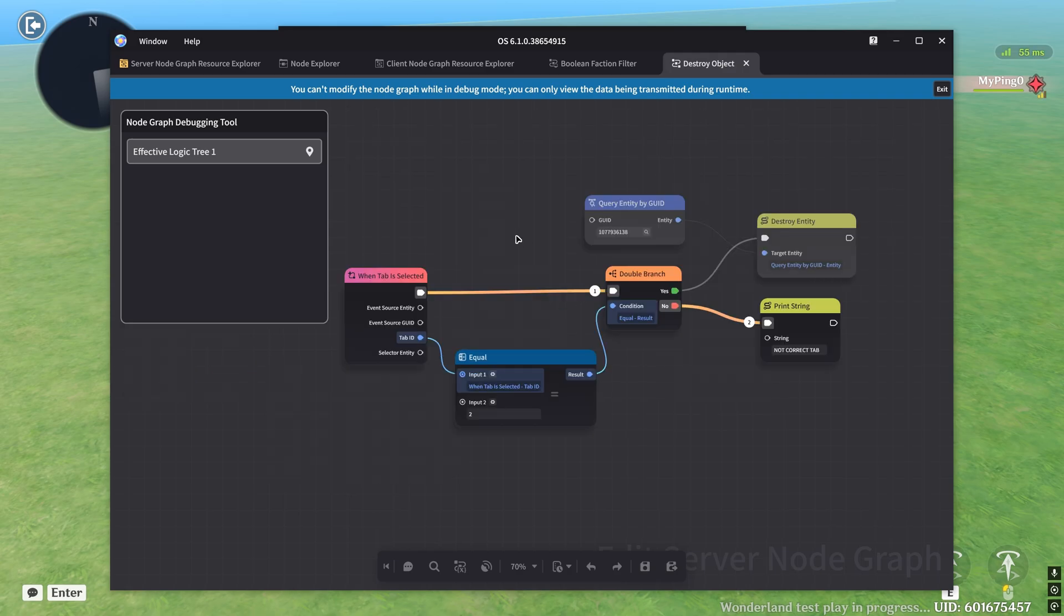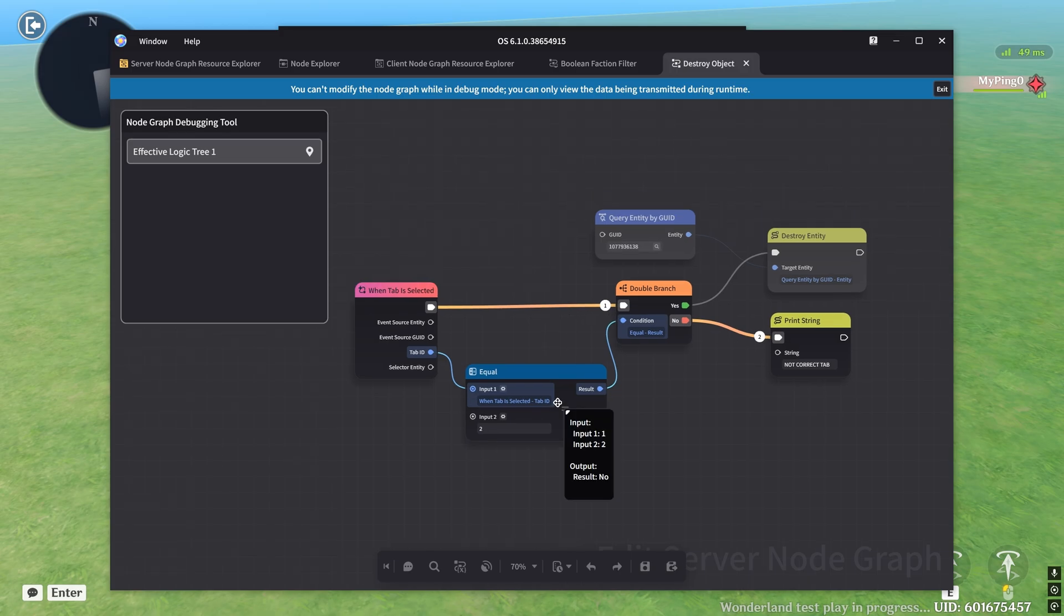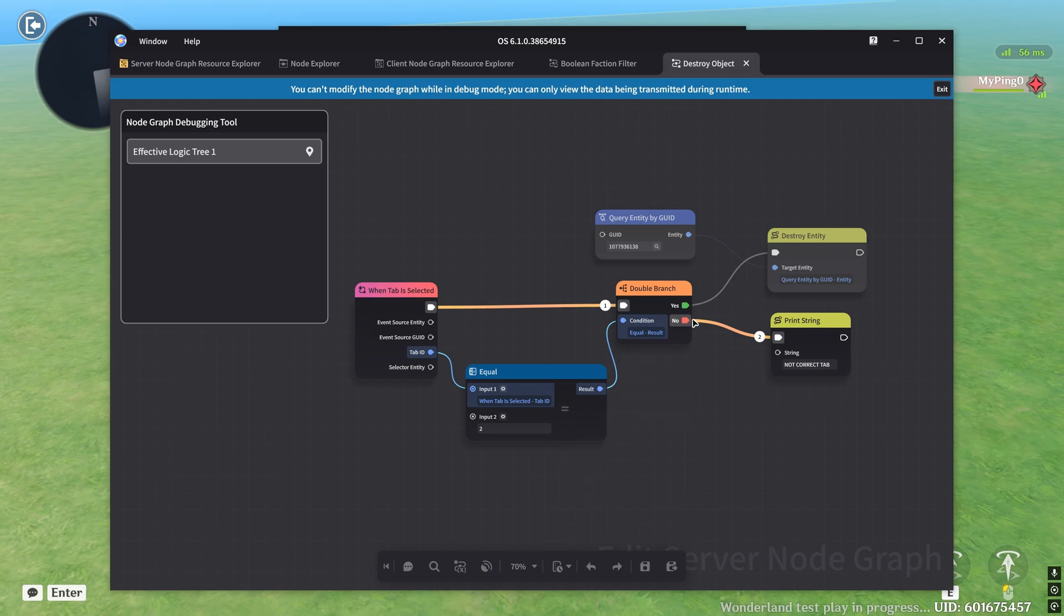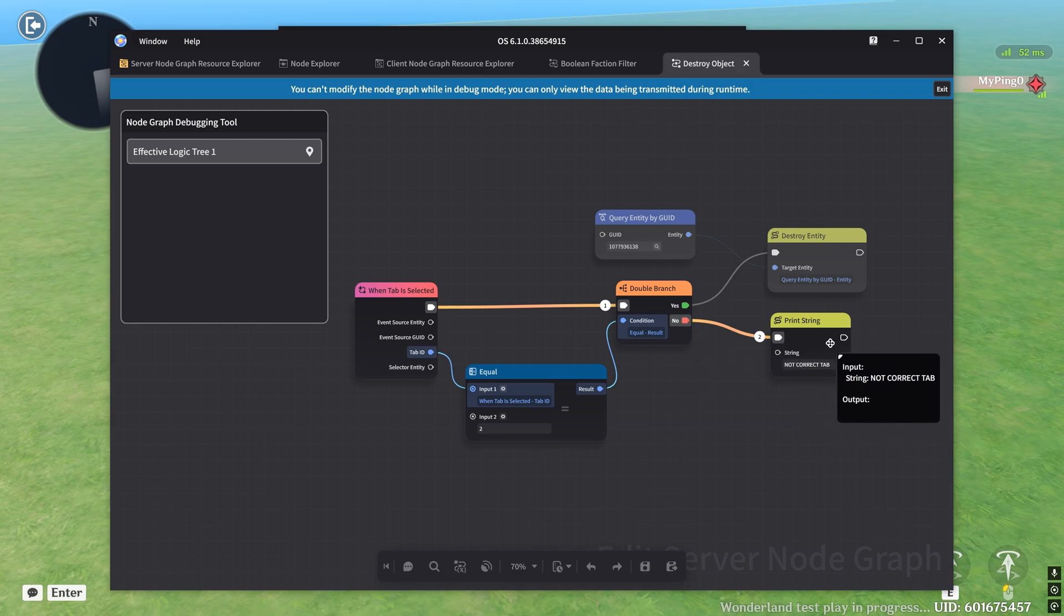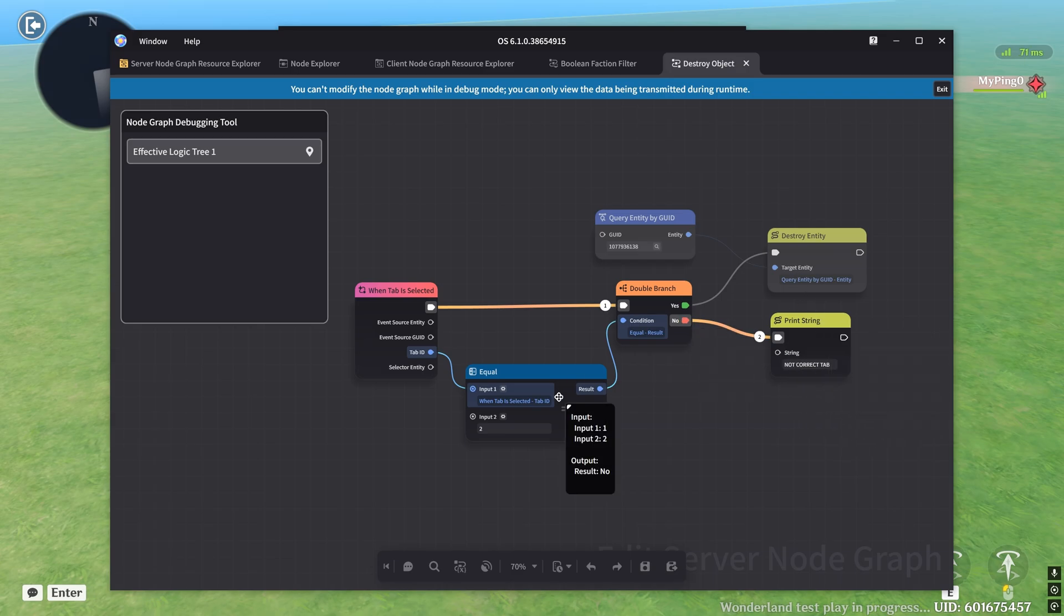So you can actually just follow along the logic using the lines here to see which thing happened first, which thing happened second. And so just like that, we're able to see that this equal node ended up giving us a result of no, which ended up giving our double branch this option here where we printed the string instead of destroying the entity.